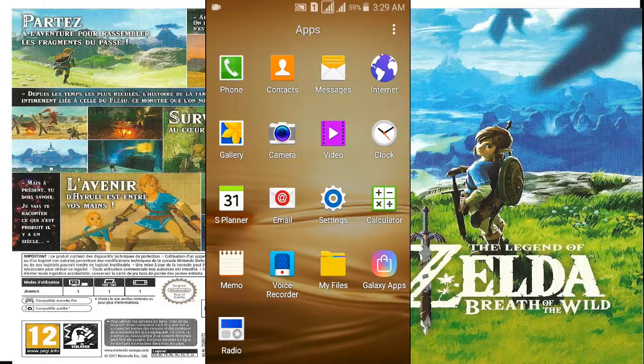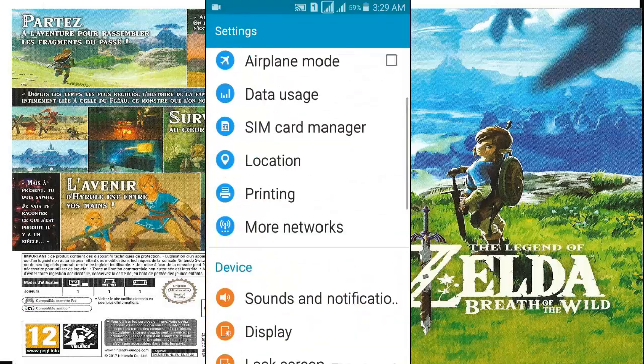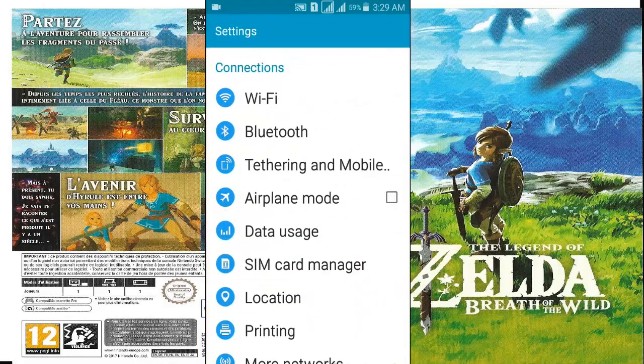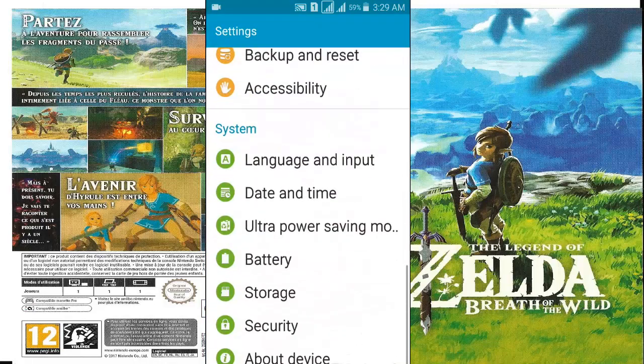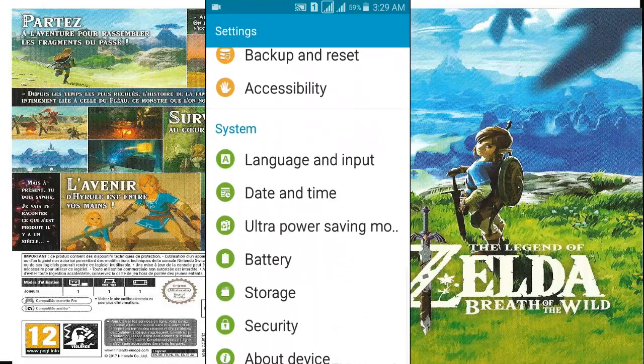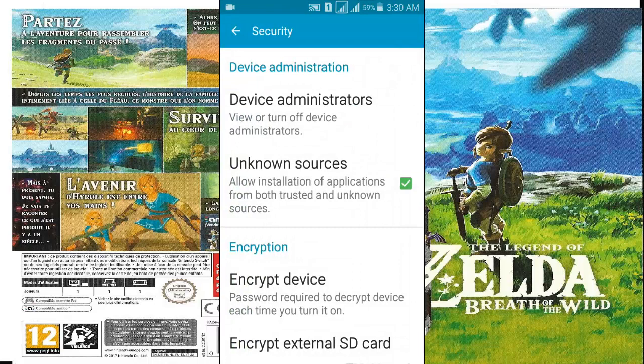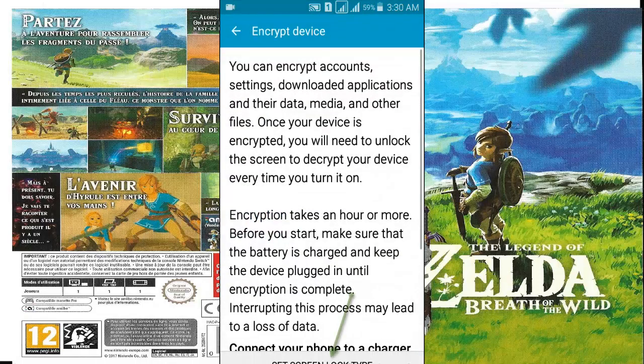Okay, first go to settings then find security and tap on it. Oh one more thing, watch each second of video for complete solution. In this area, hit on encrypt device. Here tap on screen locker type.